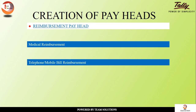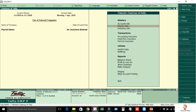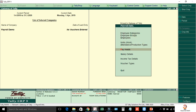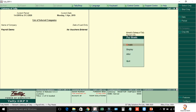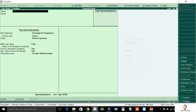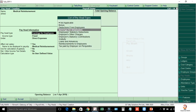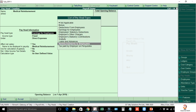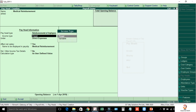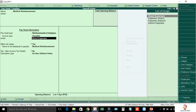Now let's look at these two payheads. Select Payroll, then Payheads, and create an option. Enter the name Medical Reimbursement. From the list of payhead types, select Reimbursements to Employees. Set income type as Variable and select Indirect Expenses.